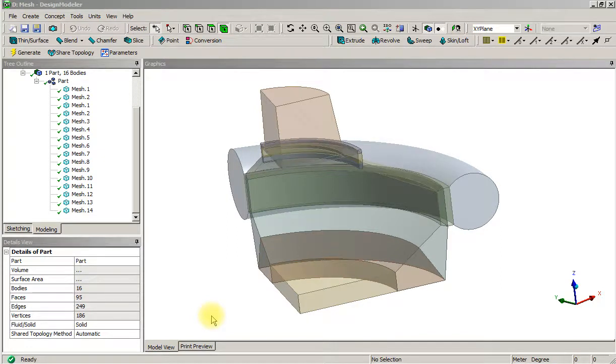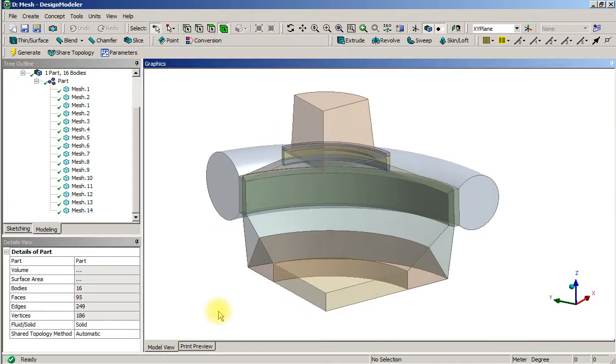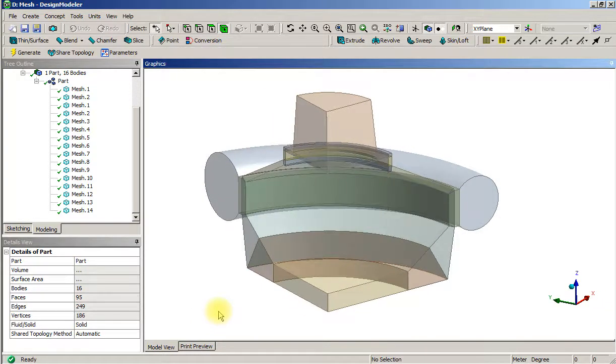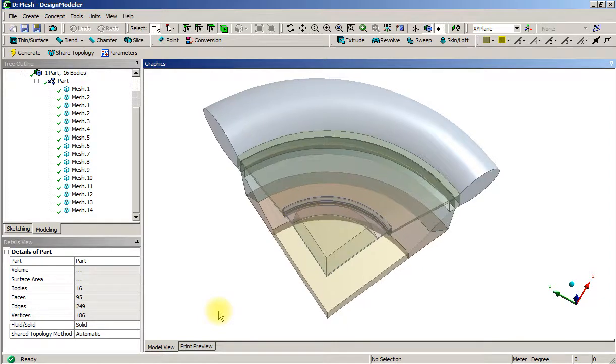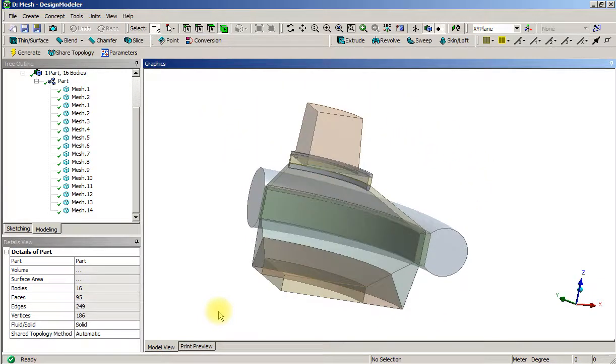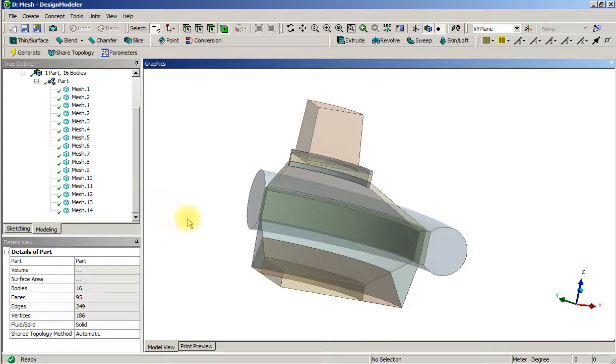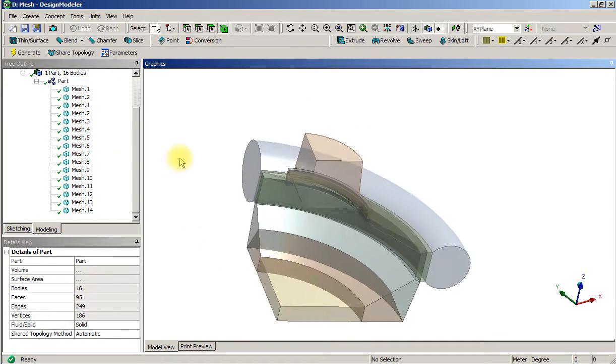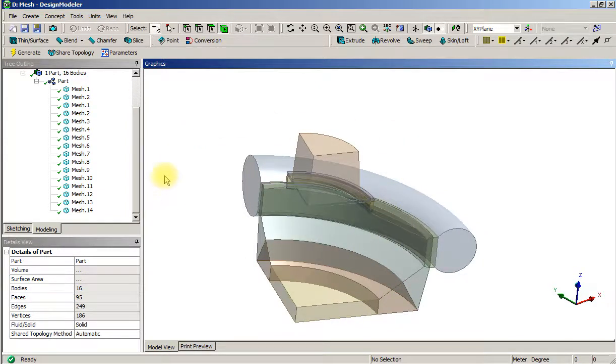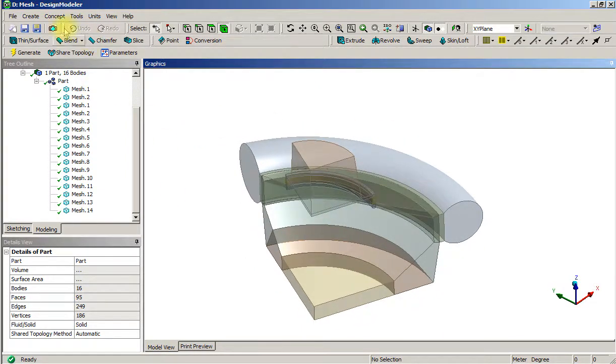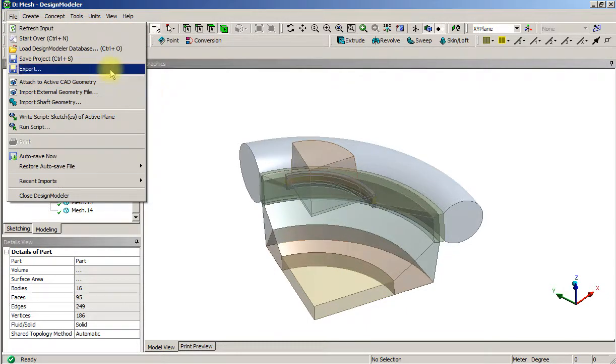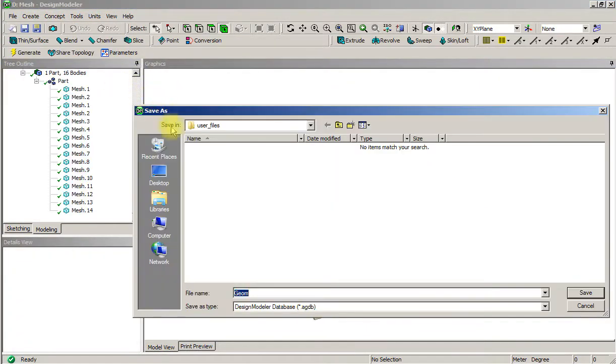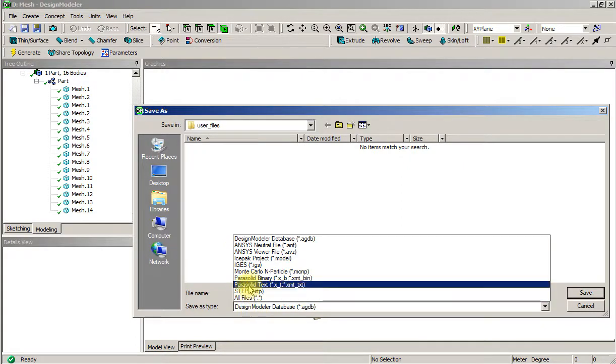Welcome to part four of Fran's impeller pump. Out of frustration and desperation, I took the previous model that had lots of bodies and suppressed all the bodies except for this quadrant. Then I did a file export from Design Modeler and pulled out a parasolid file.